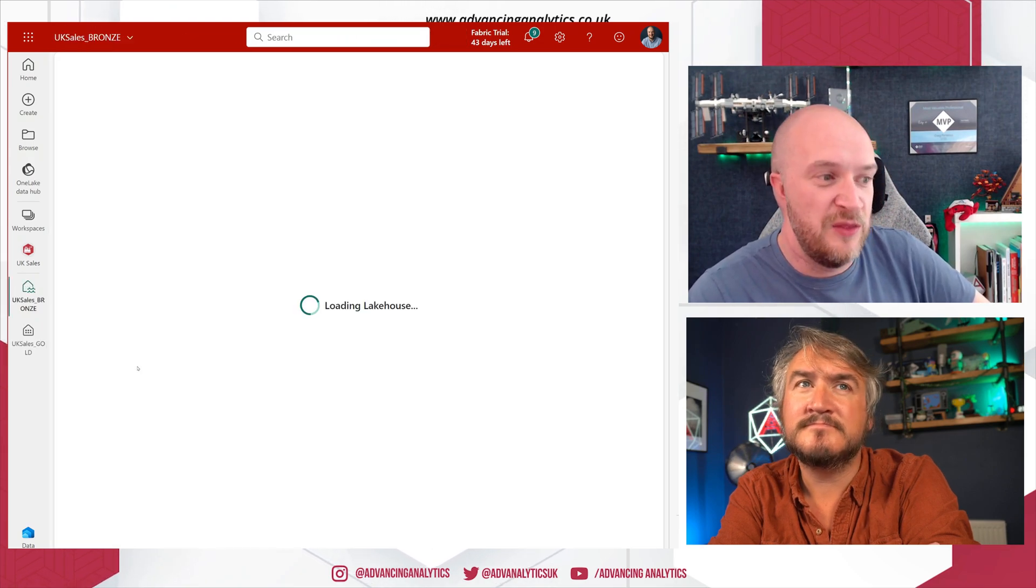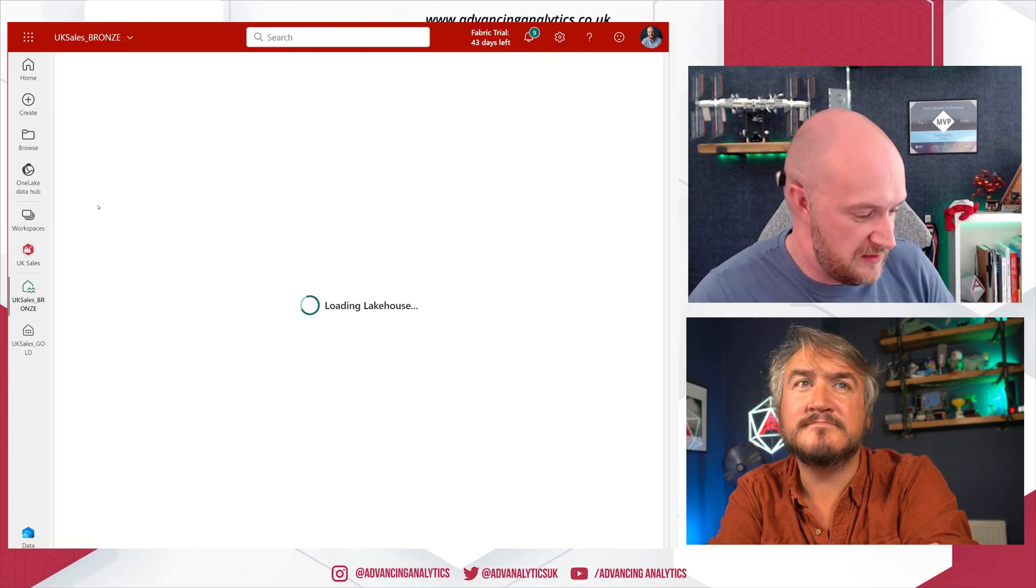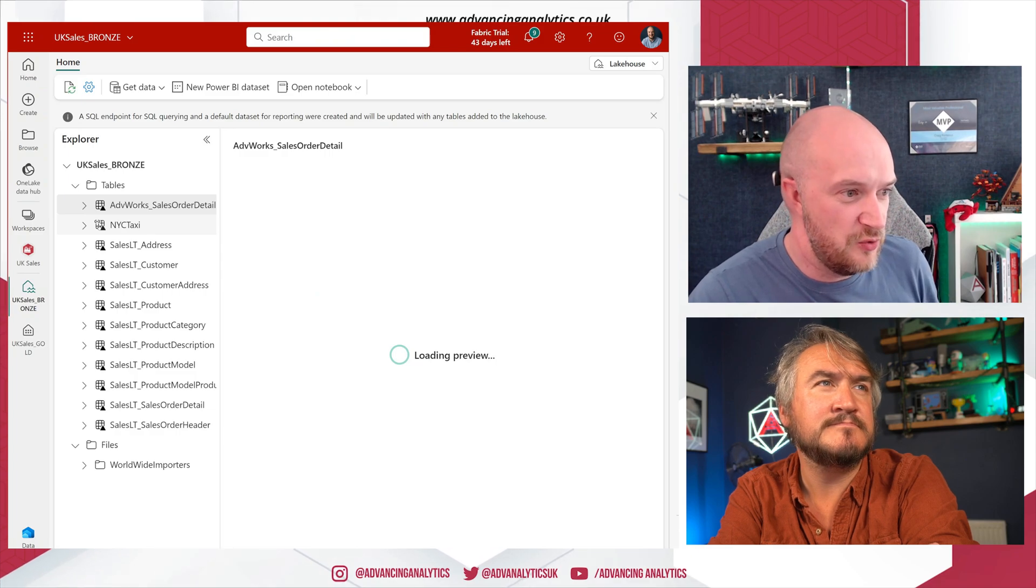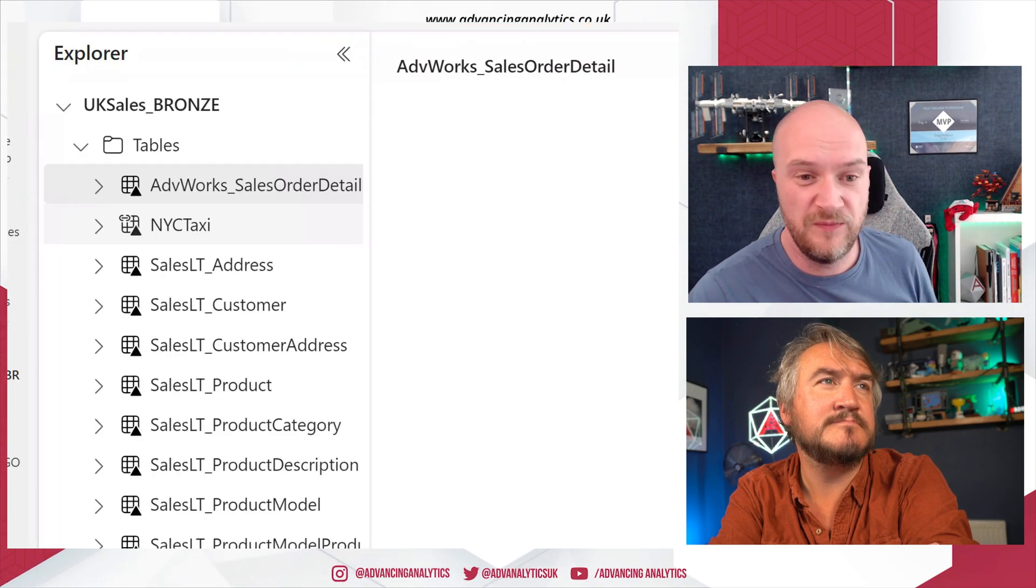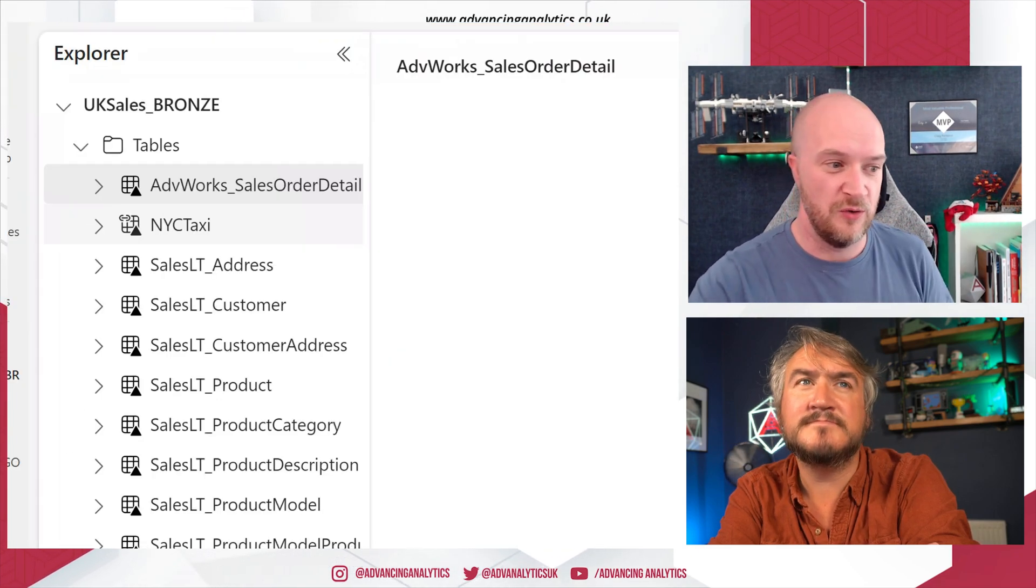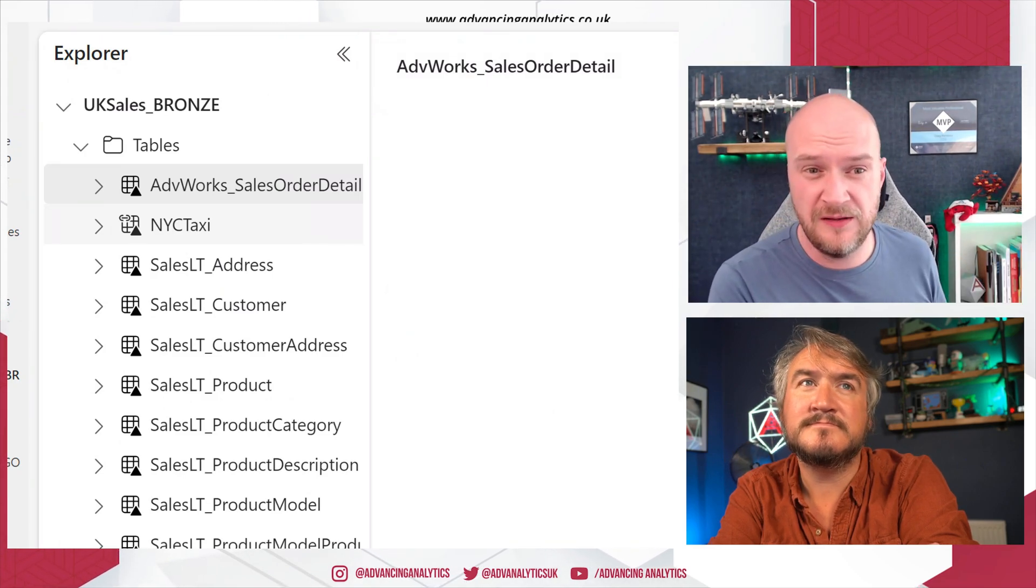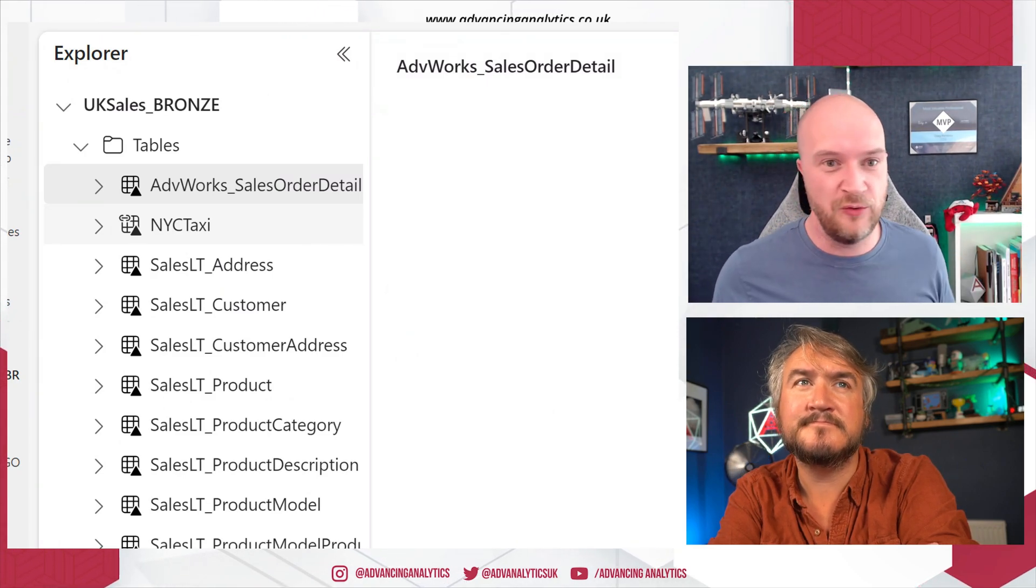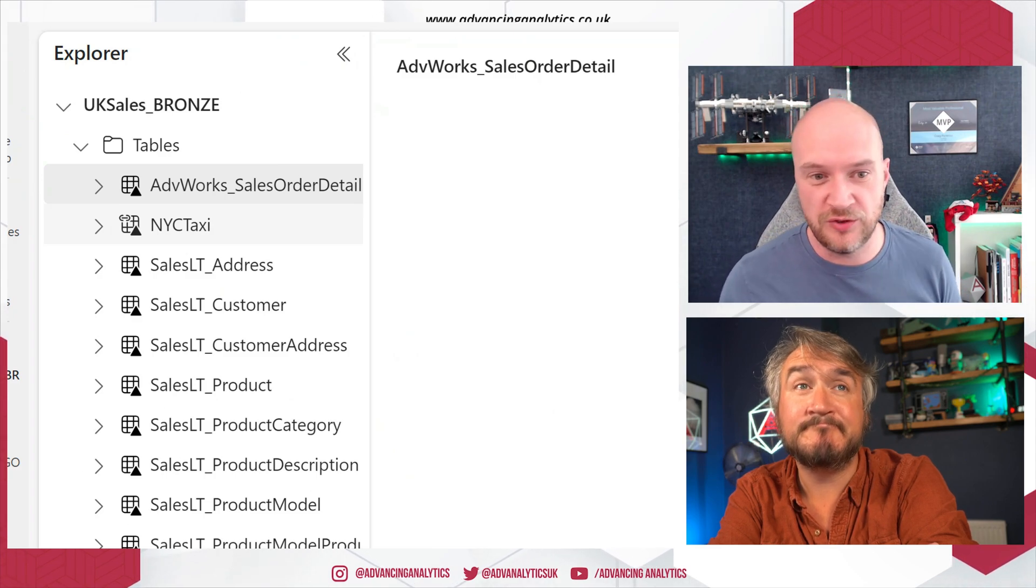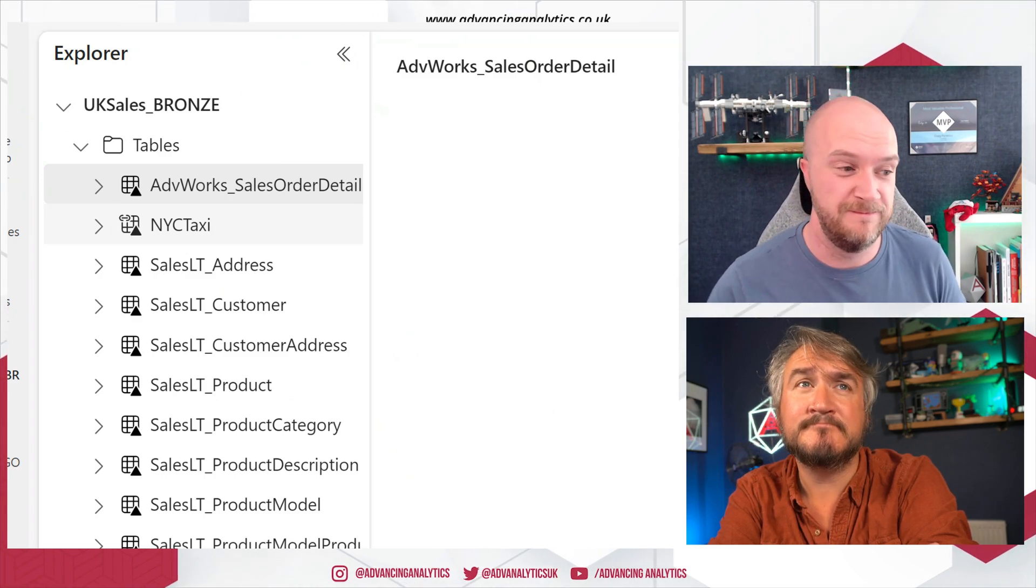I actually have to go back to my workspace. And if I go to that lake house inside UK Sales Bronze, it's at this point where I can see there's a tiny little indication there that shows that it is a shortcut table, that little link icon. So that's where it tells me that actually this is sitting somewhere else, but everywhere else I don't need to care about that. It's all just surfaced as OneLake.